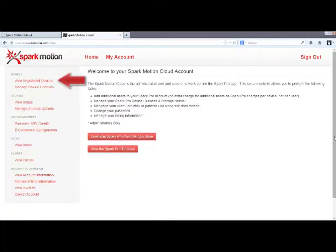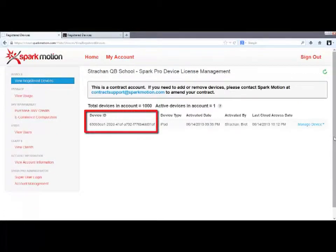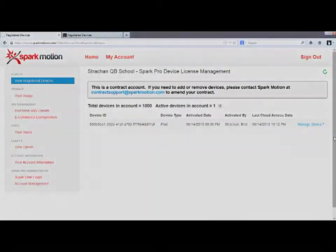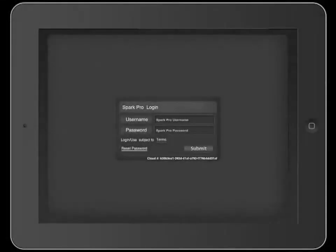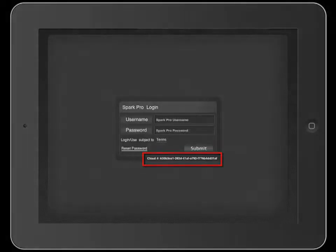The first option is View Registered Devices. Every app on all iPads has a unique device ID number. If your account is set up for 5 iPads, then the first 5 iPads that users log into will be the 5 active devices listed. Note each iPad's device ID number is also listed on the app login screen, here.